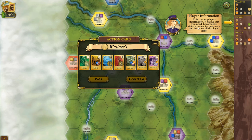This is your player's information — locomotive, victory points, income track, and coins are all displayed here. Now, is that for every player? Yeah, I guess so. Because there's a Wallace, there's Martin, and there's a human. I'm assuming I'm the human.